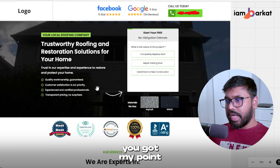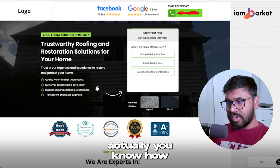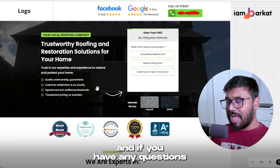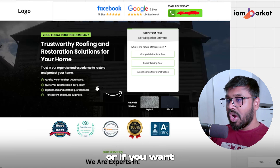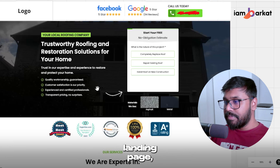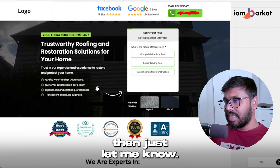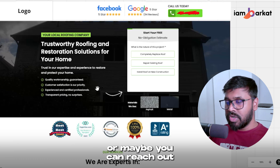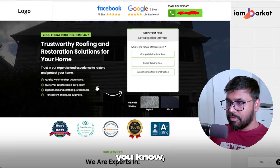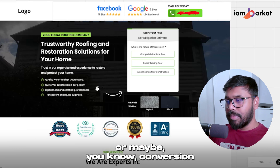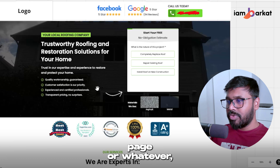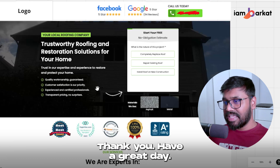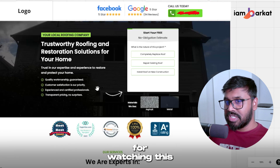I think you now have a good idea of how to make a landing page. If you have any questions about landing pages, or if you want me to build your Google Ads campaign or landing page, or need any types of help with conversion tracking or anything else, just let me know — comment on this video or reach out to me. I'm happy to help. Thank you, have a great day, and thanks for watching.